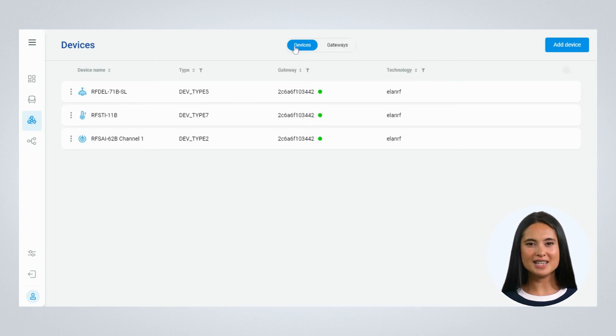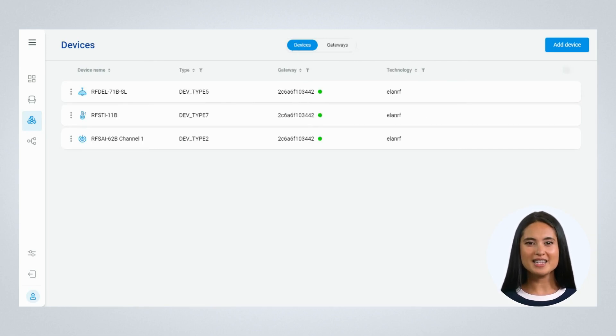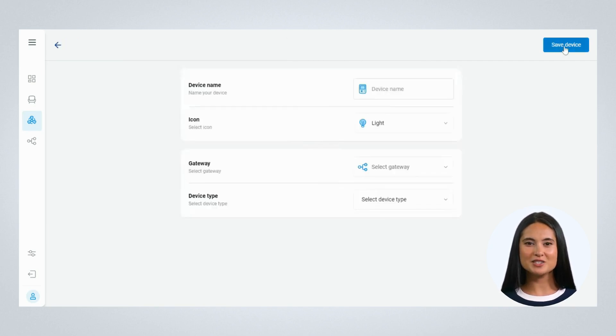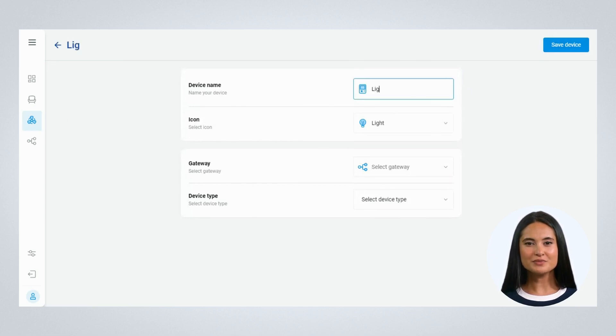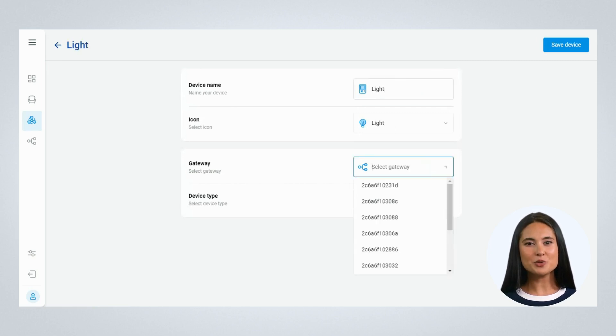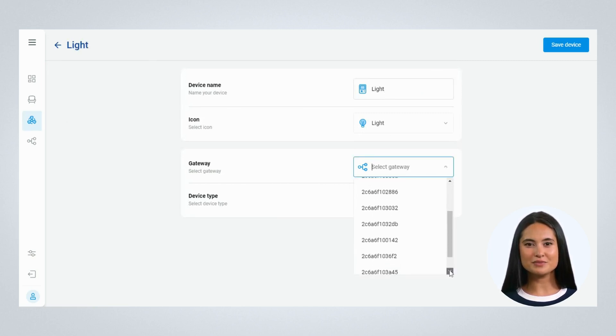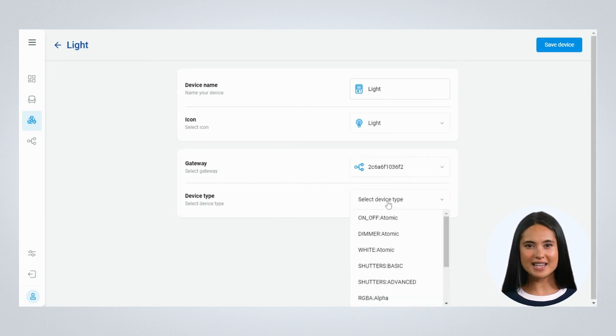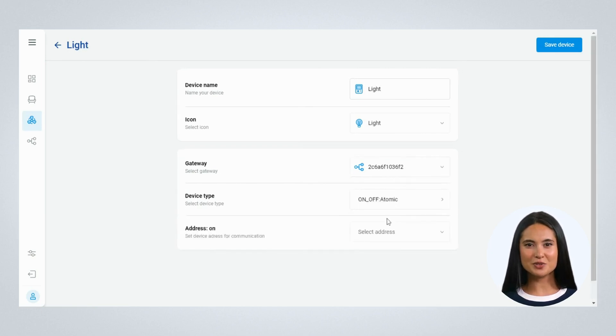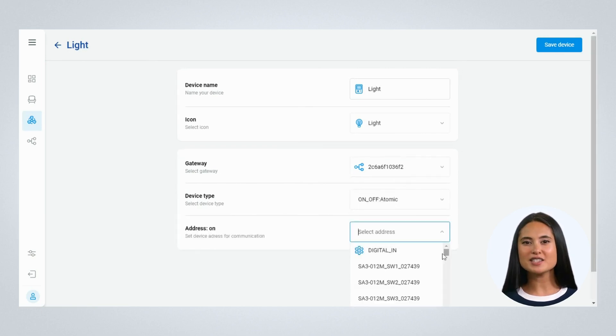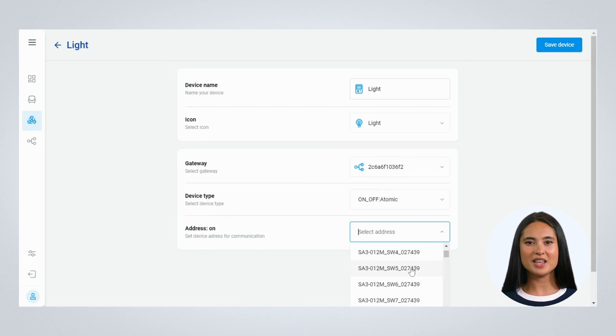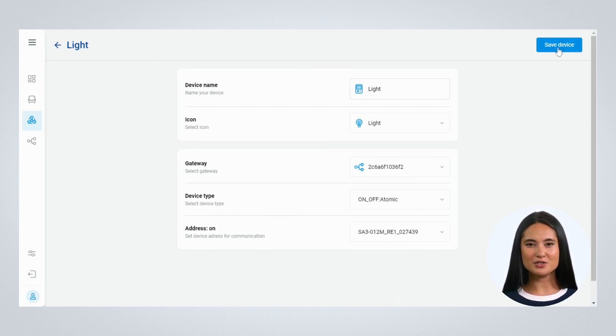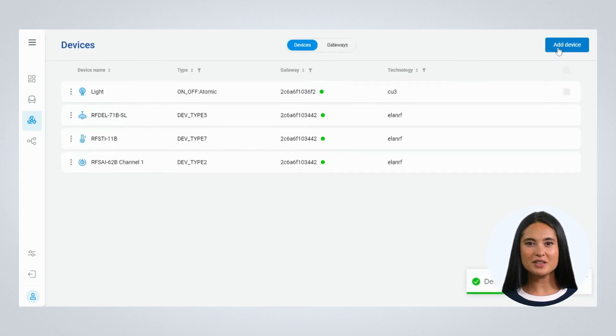The rooms and devices added through the iNELS mobile application in the wireless gateway will be added automatically. You have to manually add the bus units. Enter the device name and icon, choose the gateway using the MAC ID which the device is connected. Select the device type. All the unit addresses exported through the IDM software will appear here. Select the required address and save the device. It will then appear in the device list.